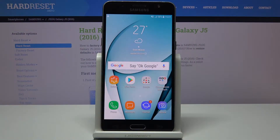In front of me is Samsung Galaxy J5 from 2016, and let me show you how to activate installation of apps from unknown sources on this device.